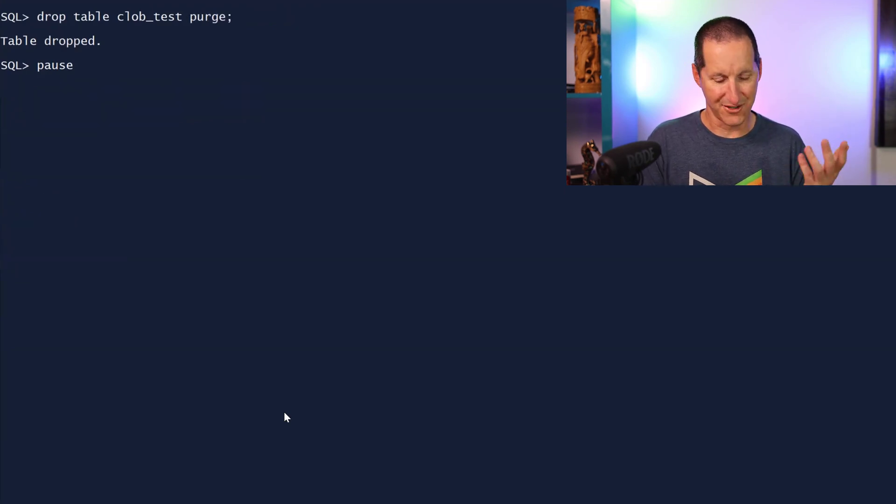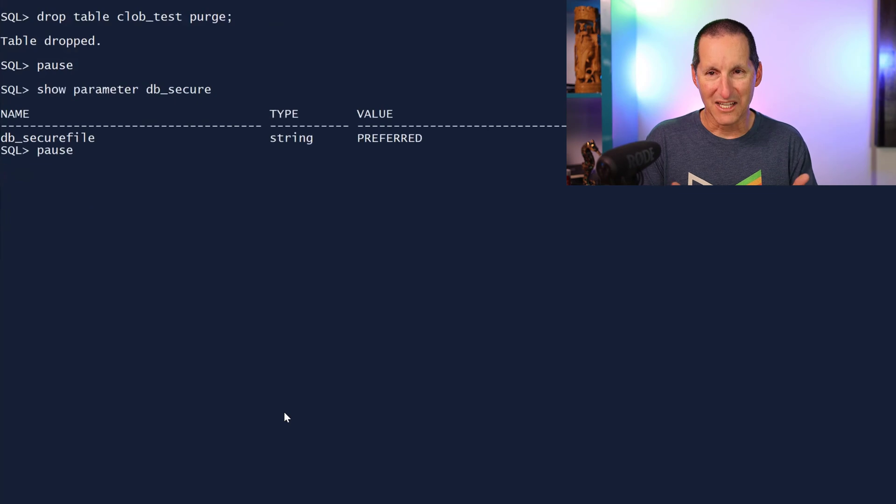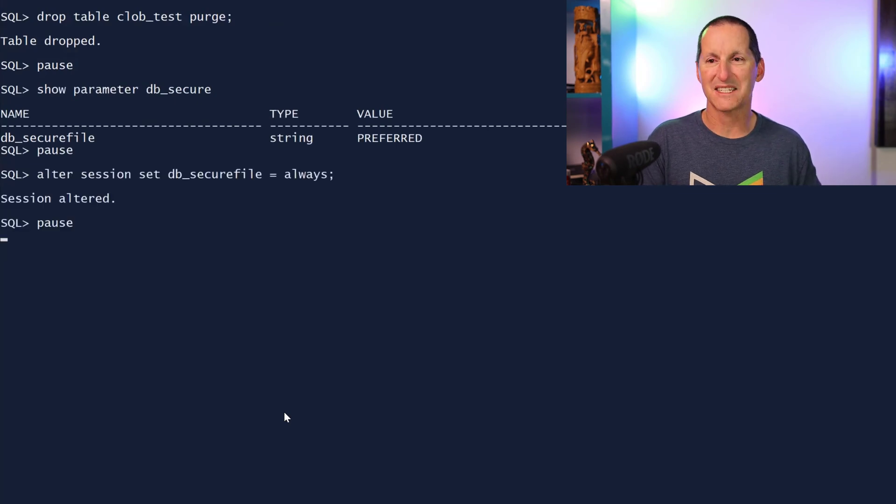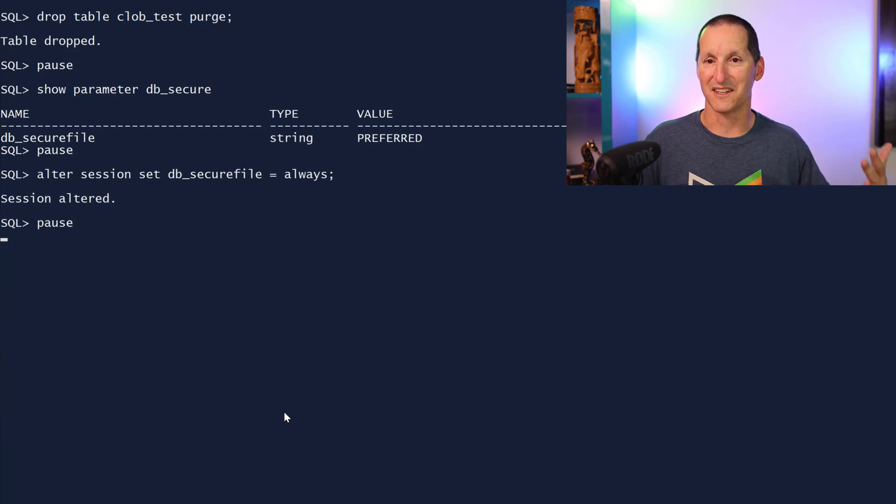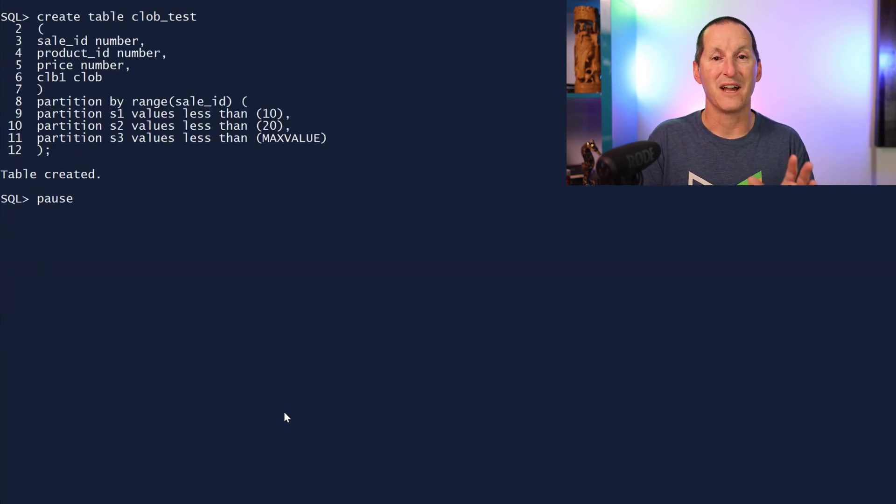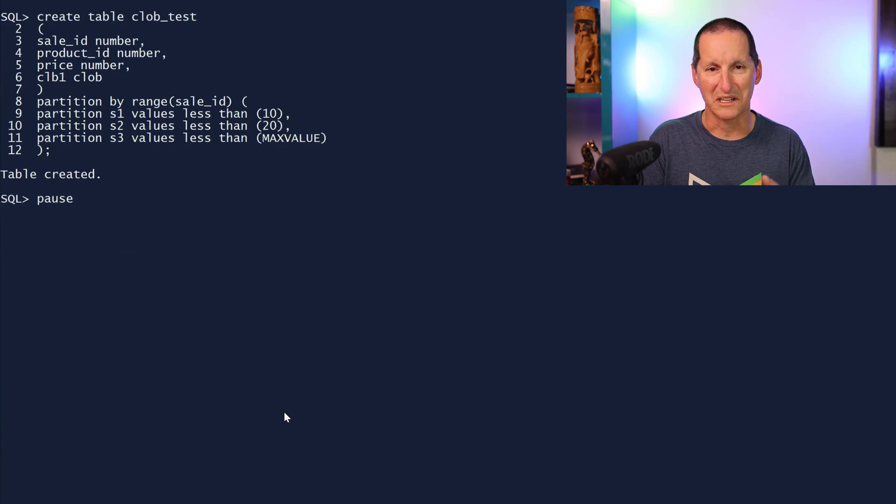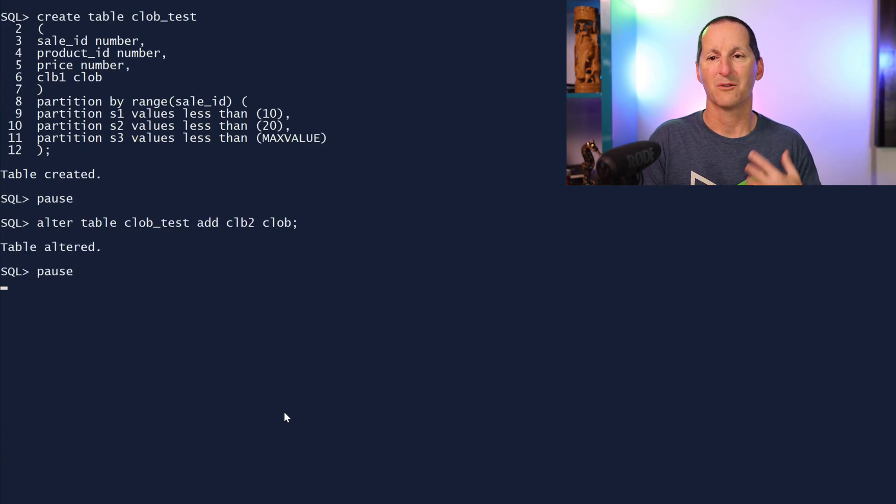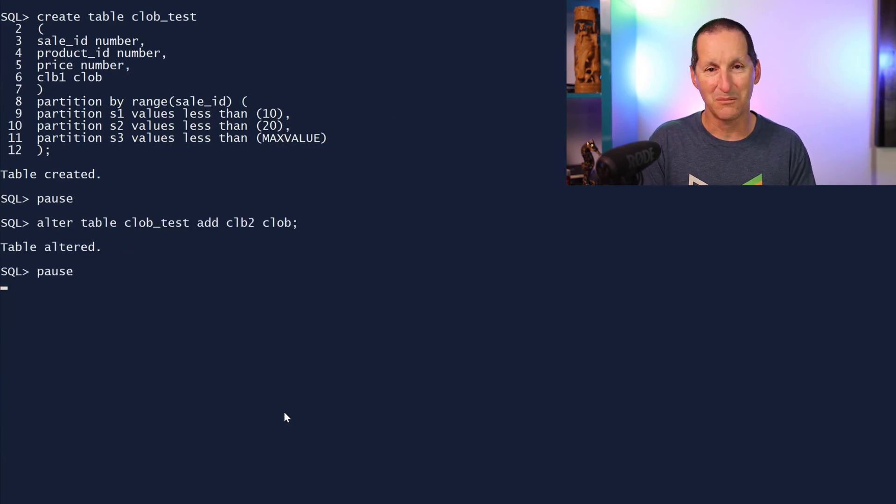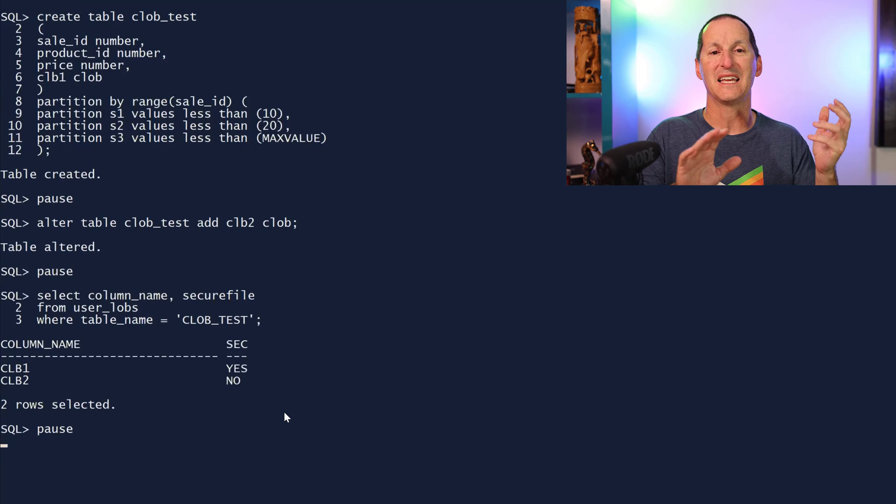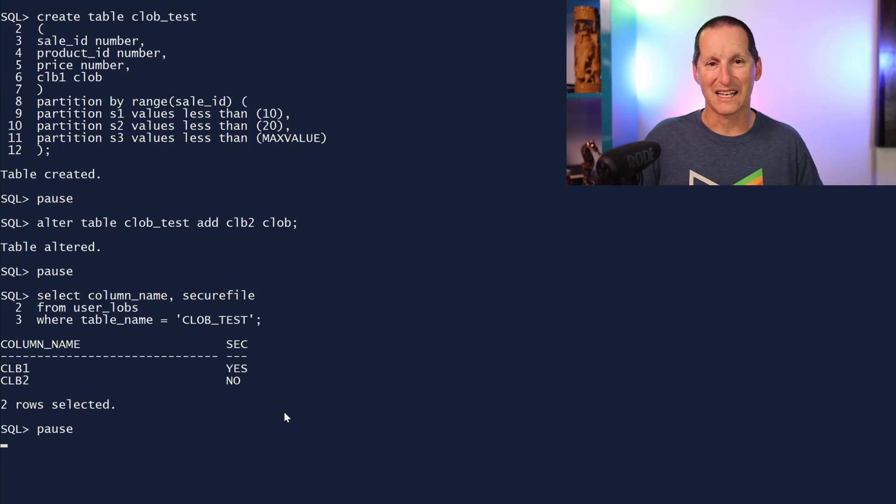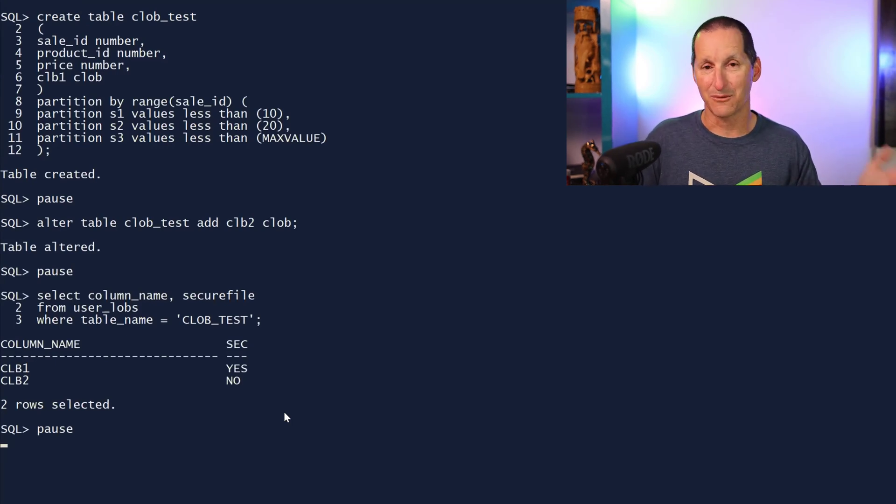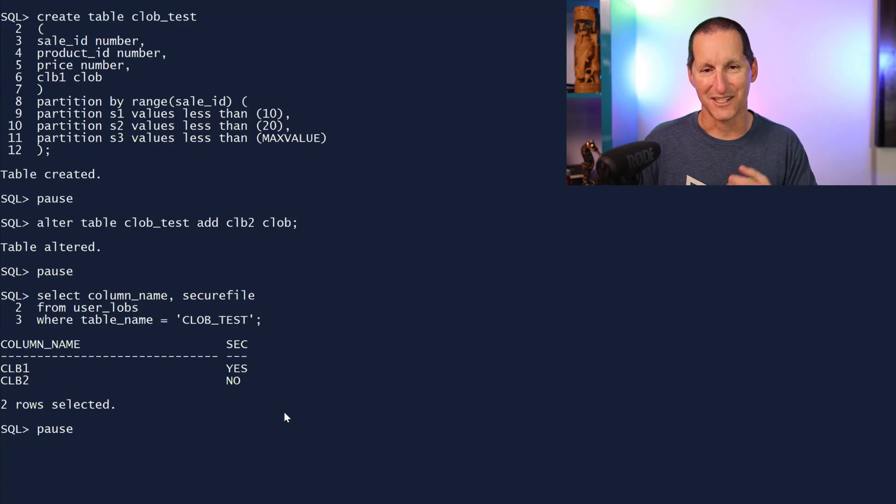So what do we do? Let's drop it. As we see, our parameter is set to preferred. Let's up the ante a little bit. Let's now set it to always, which is like the next level up. So now it's always. Let's create our partitioned table again. It's got clob 1 in there already on the create table. We add another clob and nope, that doesn't work either. When you add that clob, the clob we created with the table was fine. When we added the clob, then unfortunately we get no.